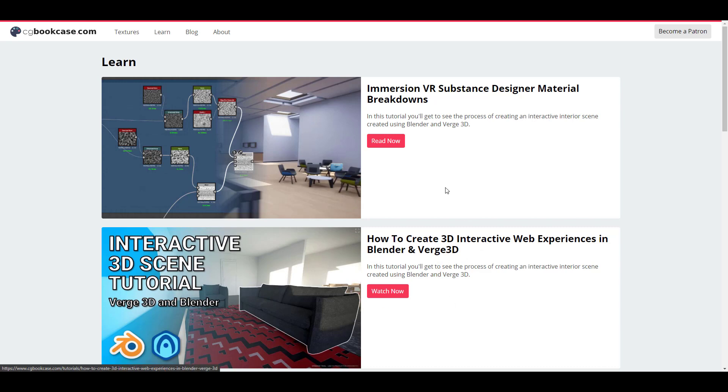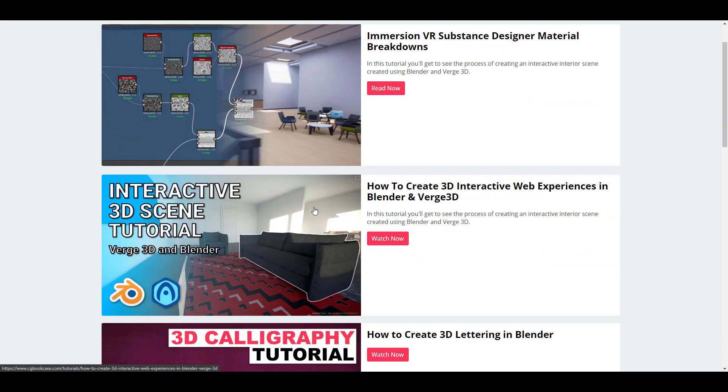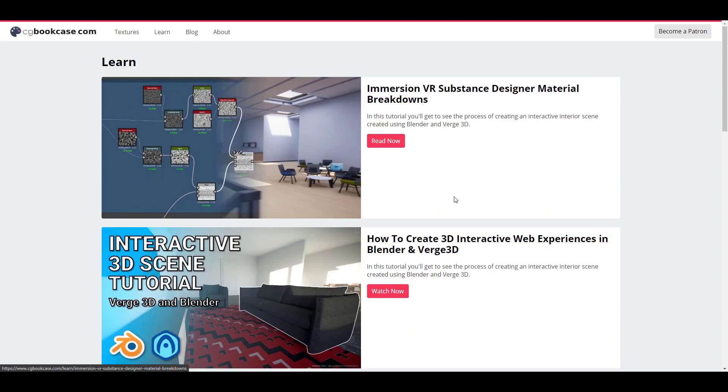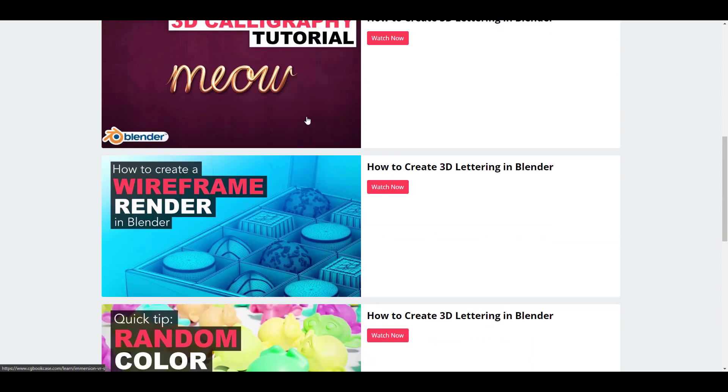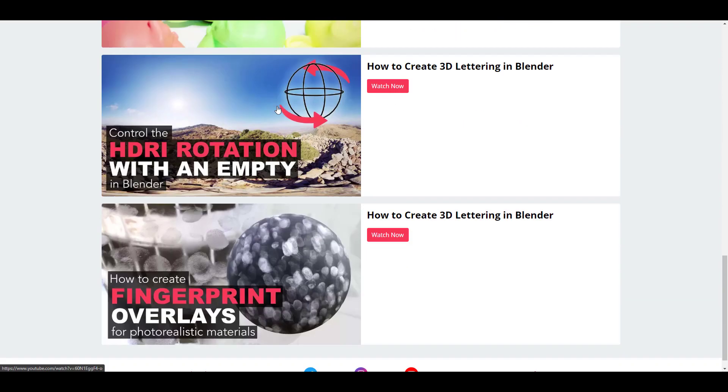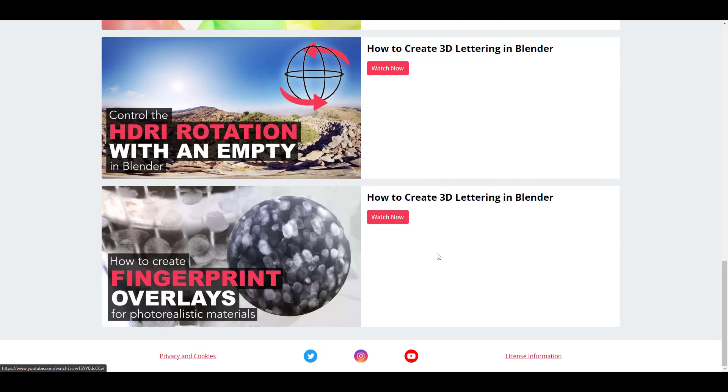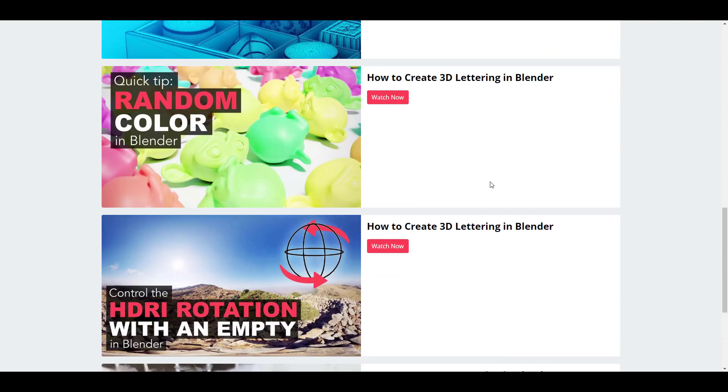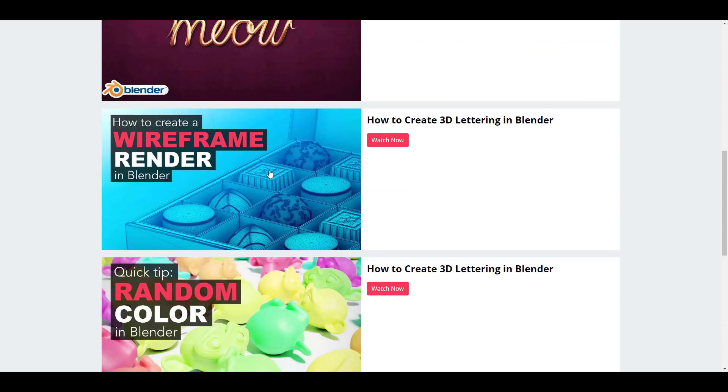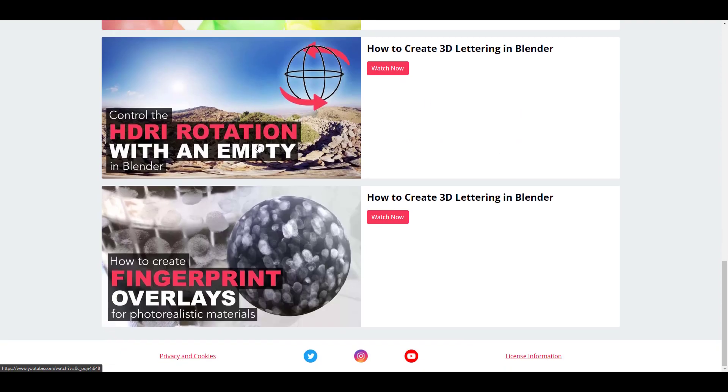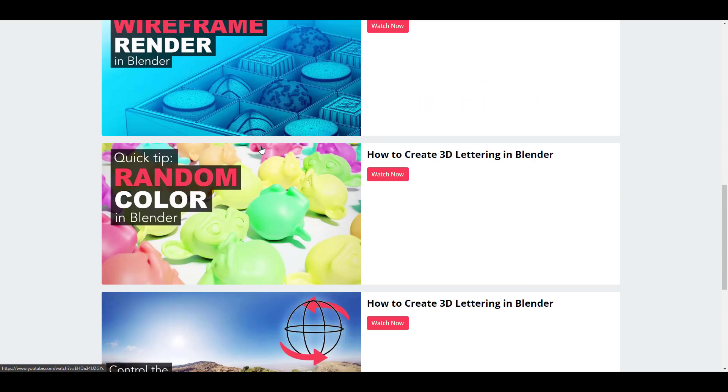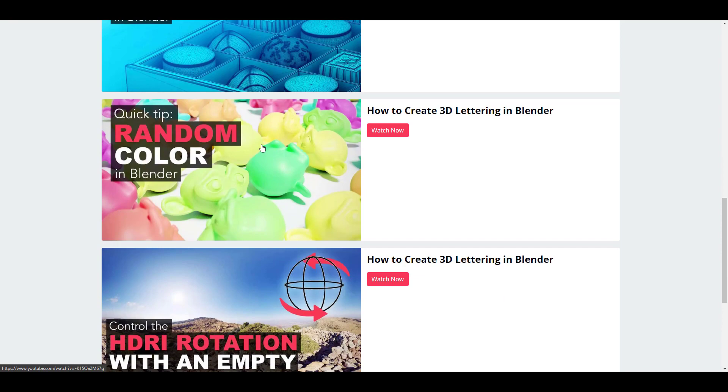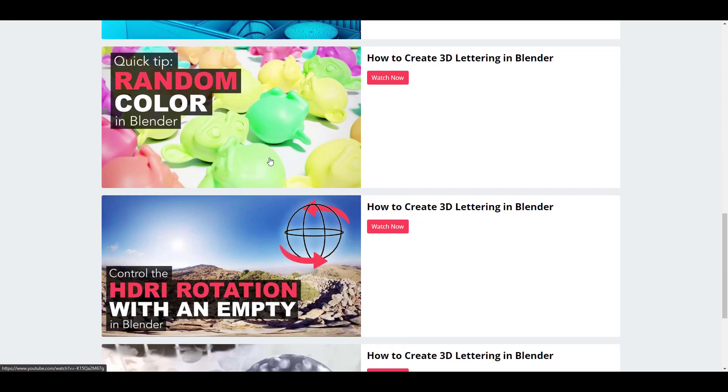If you're trying to also get a head start on how you can work with Substance Designer and material design for VR then this is also useful. Of course some of the letterings and also some of the titles are not yet complete since this is still a work in progress, but there is a lot of things that you can actually learn from here which is going to be very useful.